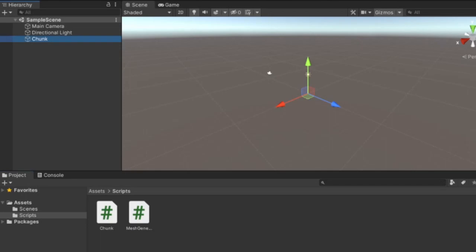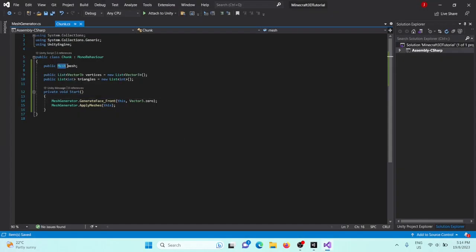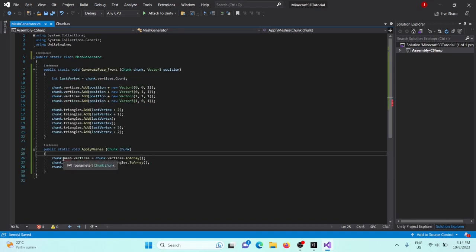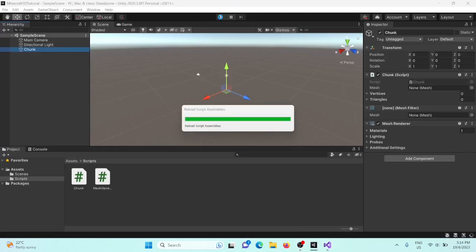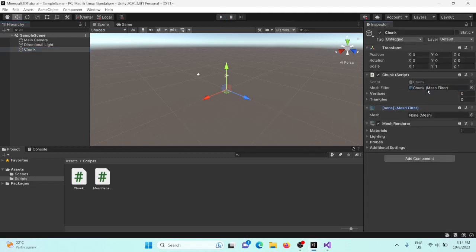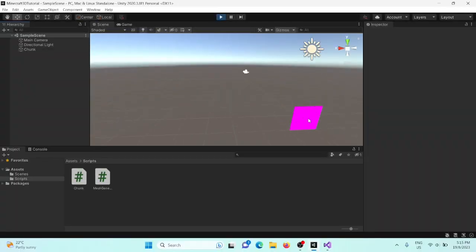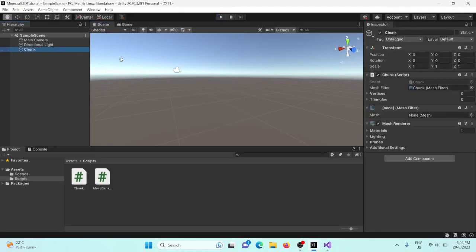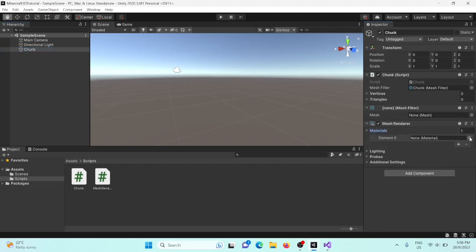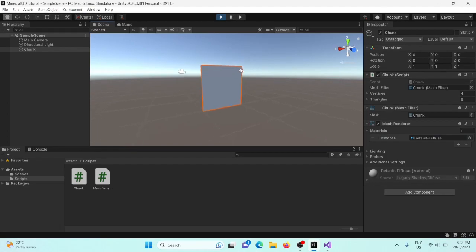Go back into Unity and reload the scripts. In our chunk we need to assign the mesh — we don't actually have a mesh directly, so instead we'll take in the MeshFilter and use meshFilter.mesh. This should work now. When we press run, we should see the first front face of our cube. As you can see it's a horrible purple color, so exit play mode, go to the MeshRenderer's materials, and set the first one to Default-Diffuse. Now it's a nice grey color instead.